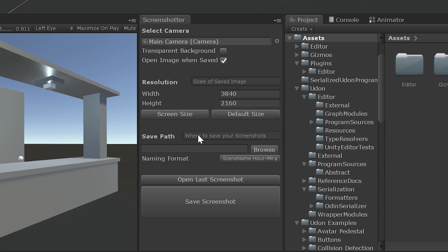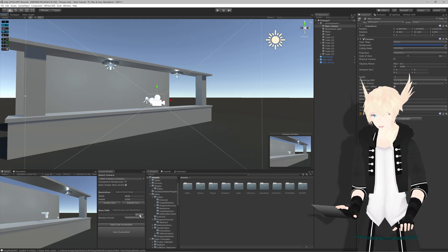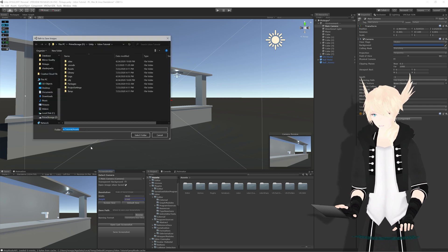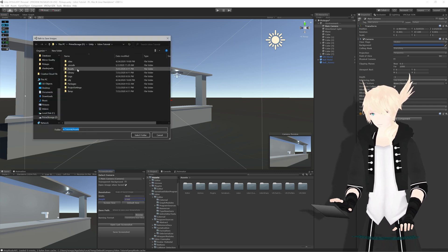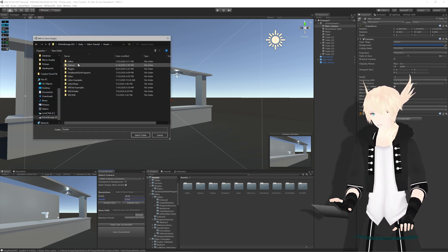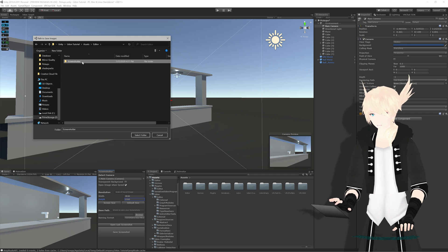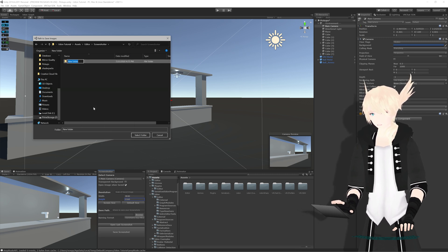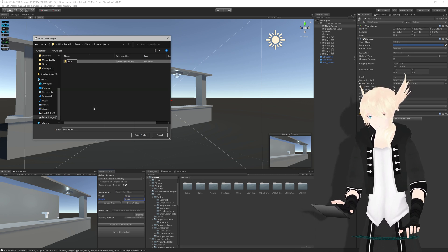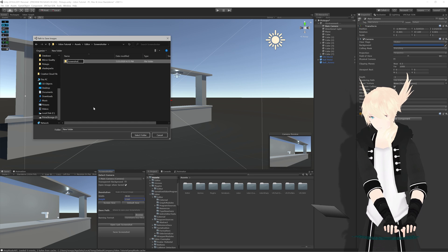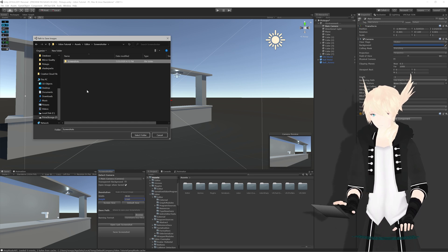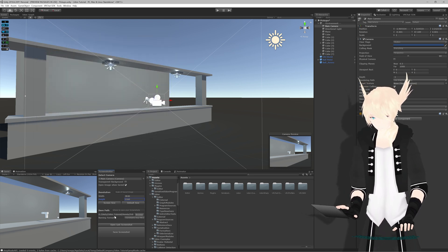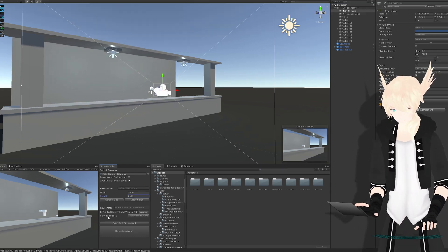Then we have Save Path. This is where the screenshots will be saved to. And right away, if you hit Save Screenshot, if you haven't put anything here or if you haven't browsed for a folder, it will open up the File Explorer so that you can choose a location. I'm going to do that right now. And I'm just going to choose the folder that the screenshot is in. And I will make a new folder in here and call it Screenshots. And select that folder. And there we go.